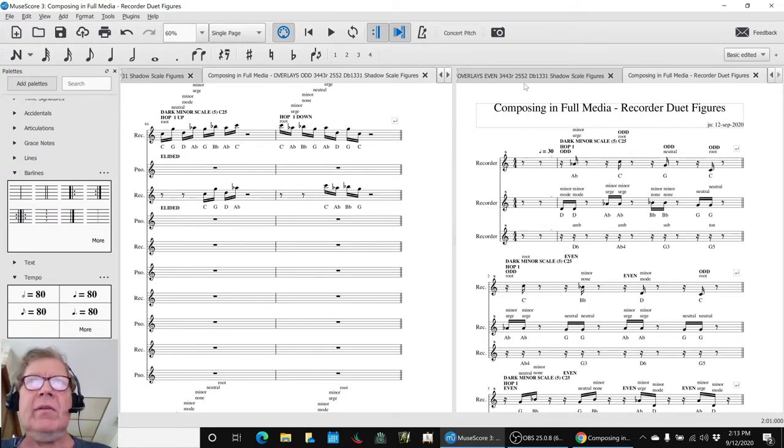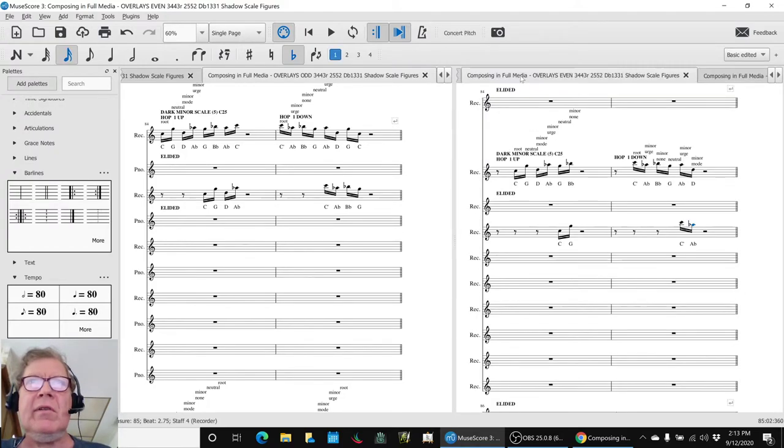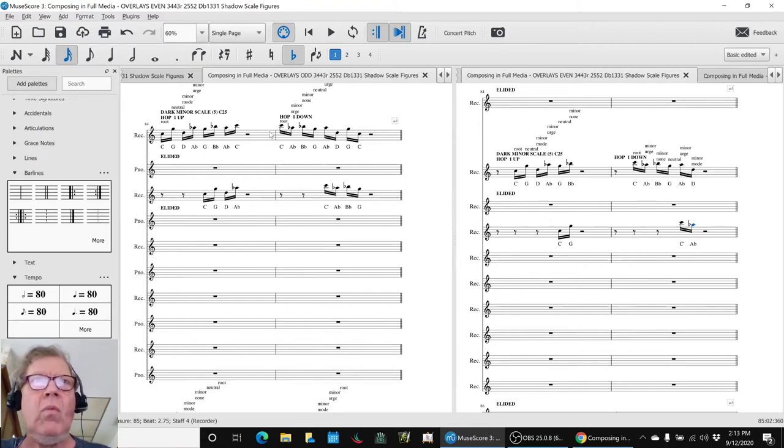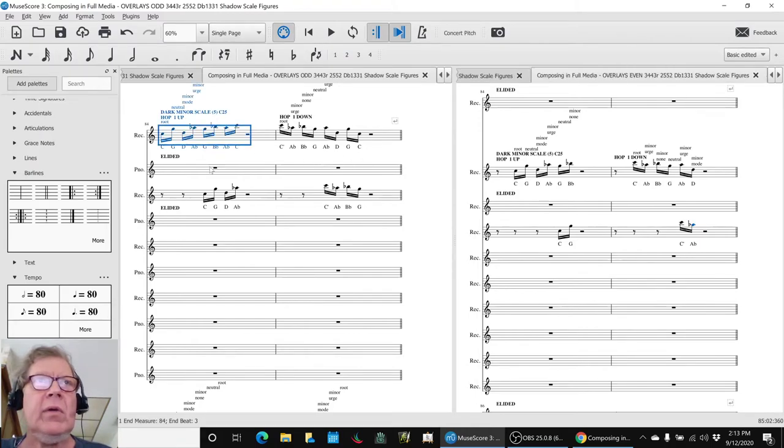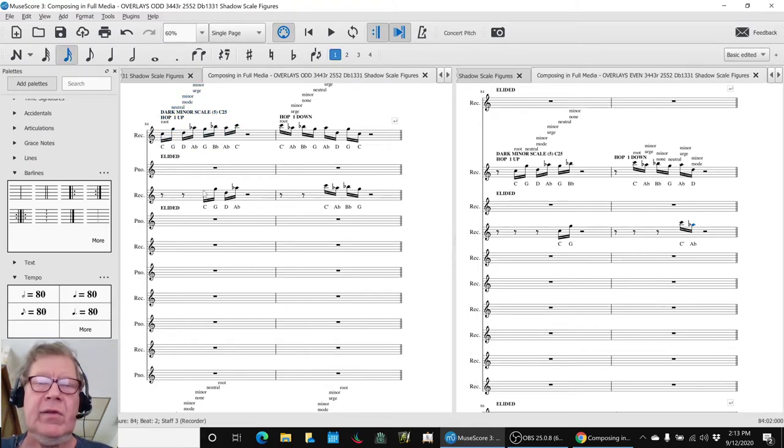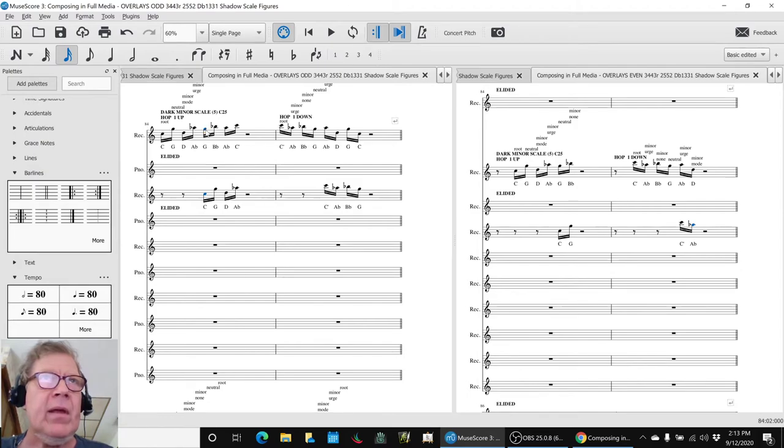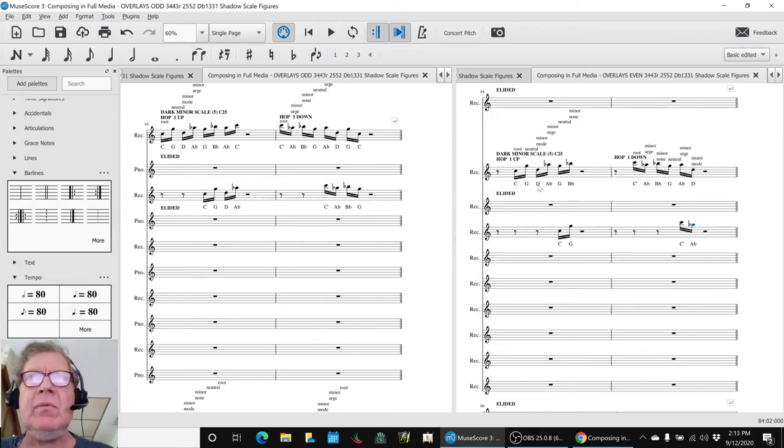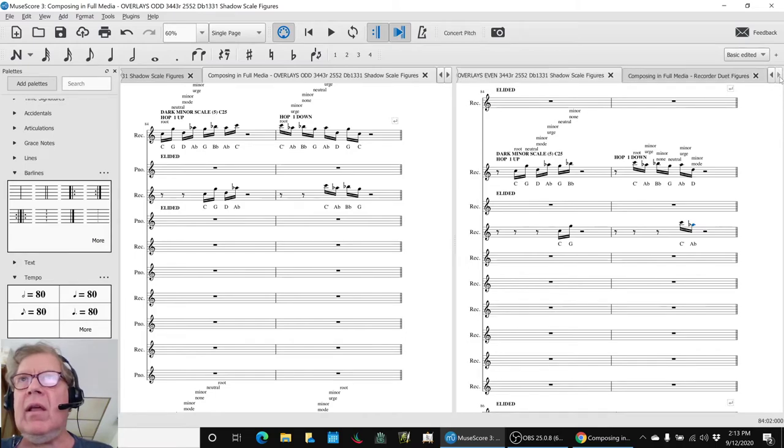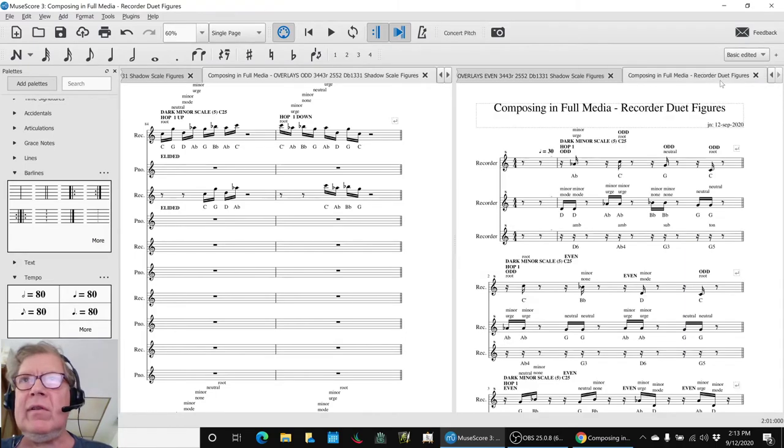The other thing that we double checked is we said, okay, are we fully done with the hop one? We looked at all the places where we had two notes playing at the same time in a hop one configuration. And did we catch all the intervals? And the answer, yes, we did.